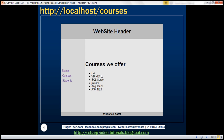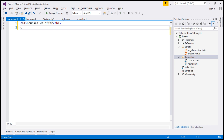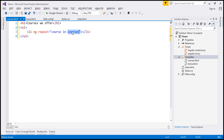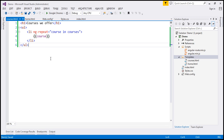We want an unordered list of the courses that we offer. These courses are actually going to come from a property on the $scope object, and the courses controller is going to set that property. We'll discuss creating the courses controller in our next video. So we are going to have an unordered list with a list item, and we're going to use the ng-repeat directive — for each course in courses. This 'courses' property is going to be set by the courses controller on the $scope object, and we just want to display each course. That is our courses.html partial template.